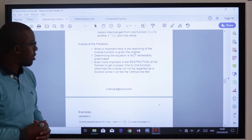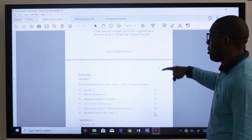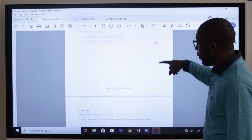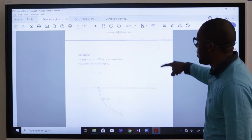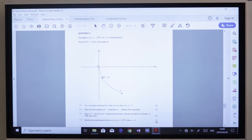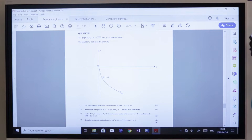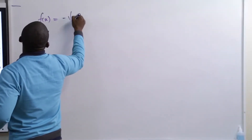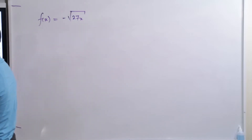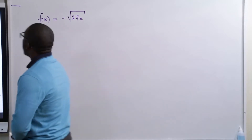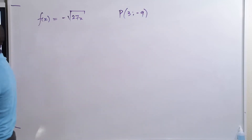Getting the equation is not necessarily examinable. The first example we are going to encounter: the graph of M of X is given, with equation negative root of 27X, valid for all values of X greater than 0. We are given a point which is 3 and minus 9.